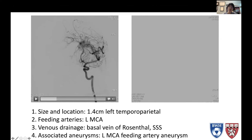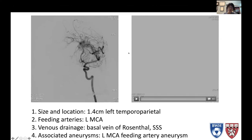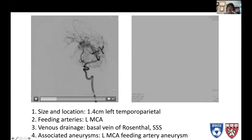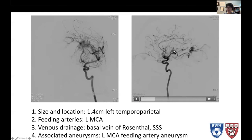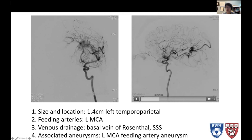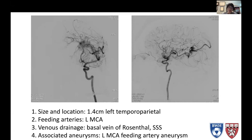Because of this high flow, many AVMs are associated with what's called a feeding artery aneurysm. Here we have a middle cerebral artery aneurysm — it's considered a feeding artery aneurysm to the AVM. On the lateral view, you can see the AVM a bit better, with the MCA feeding it. You see the draining veins right in the middle of the arterial phase, draining into the superior sagittal sinus and into the basal vein of Rosenthal, vein of Galen, and straight sinus — the deep venous system. So I would describe this as a 1.4 centimeter left temporal parietal AVM fed by left MCA branches, with drainage into the basal vein of Rosenthal and superior sagittal sinus, and an associated left MCA feeding artery aneurysm.